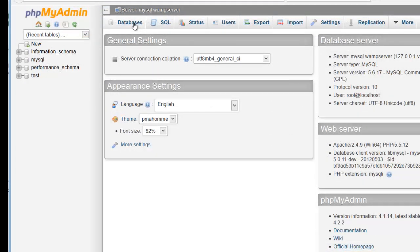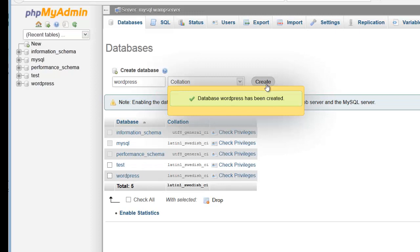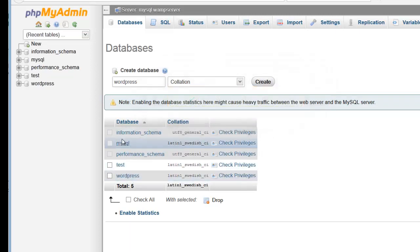We're going to click on the Database tab at the top and create a database. I'm simply going to call it WordPress, and then hit Create. You can see here that the WordPress database now exists.